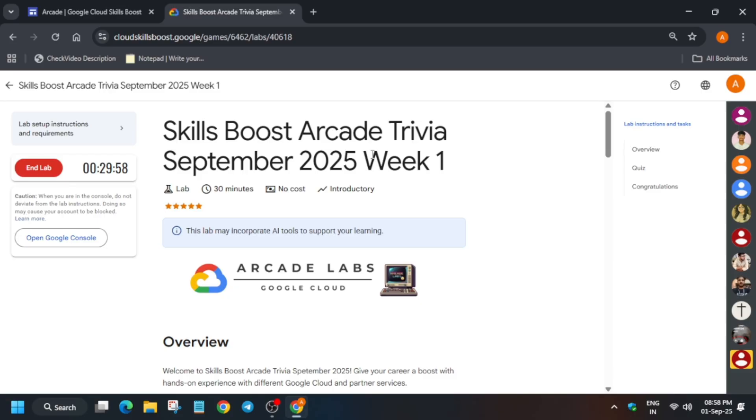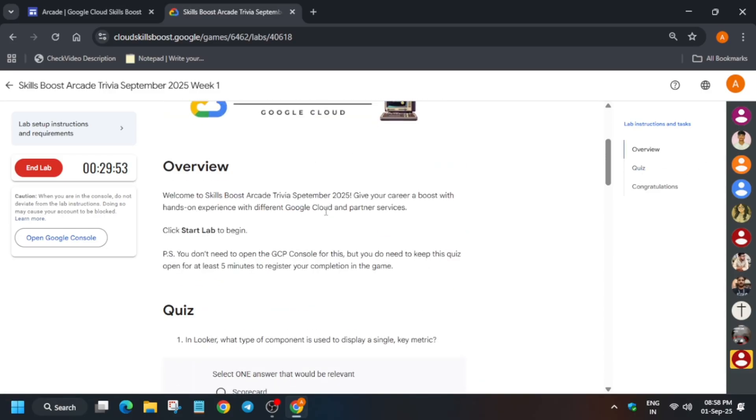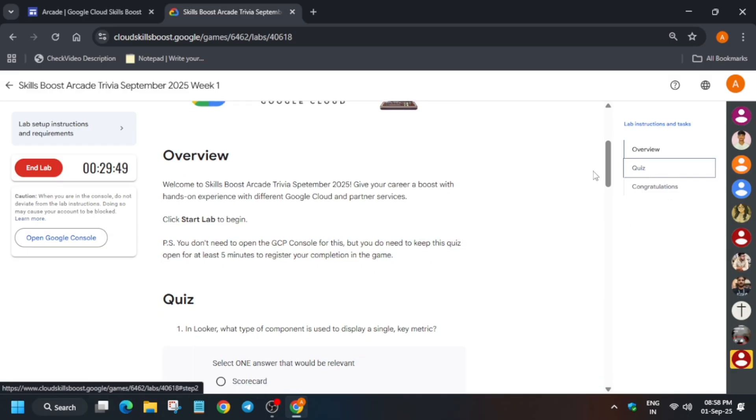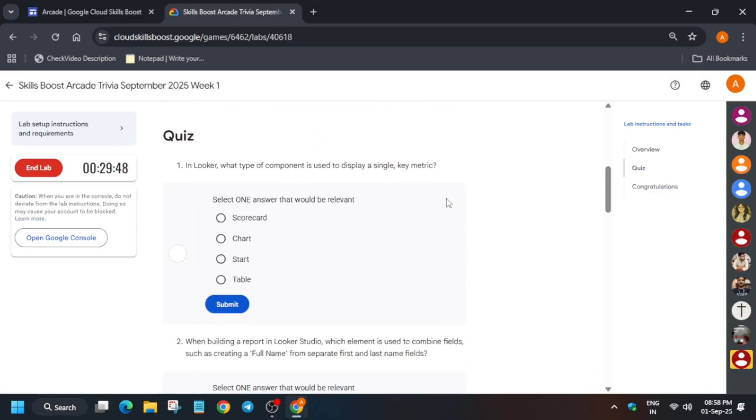In this lab, you have to just wait for five minutes because there is no task to perform. You can see here, and if you want to answer, you can answer.